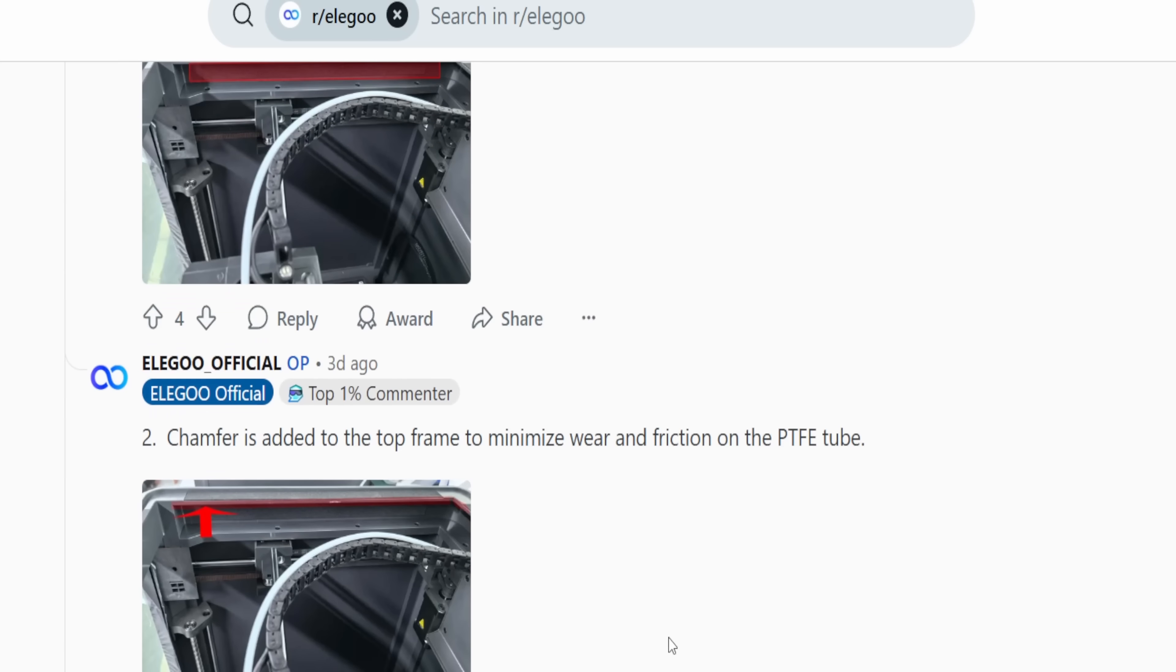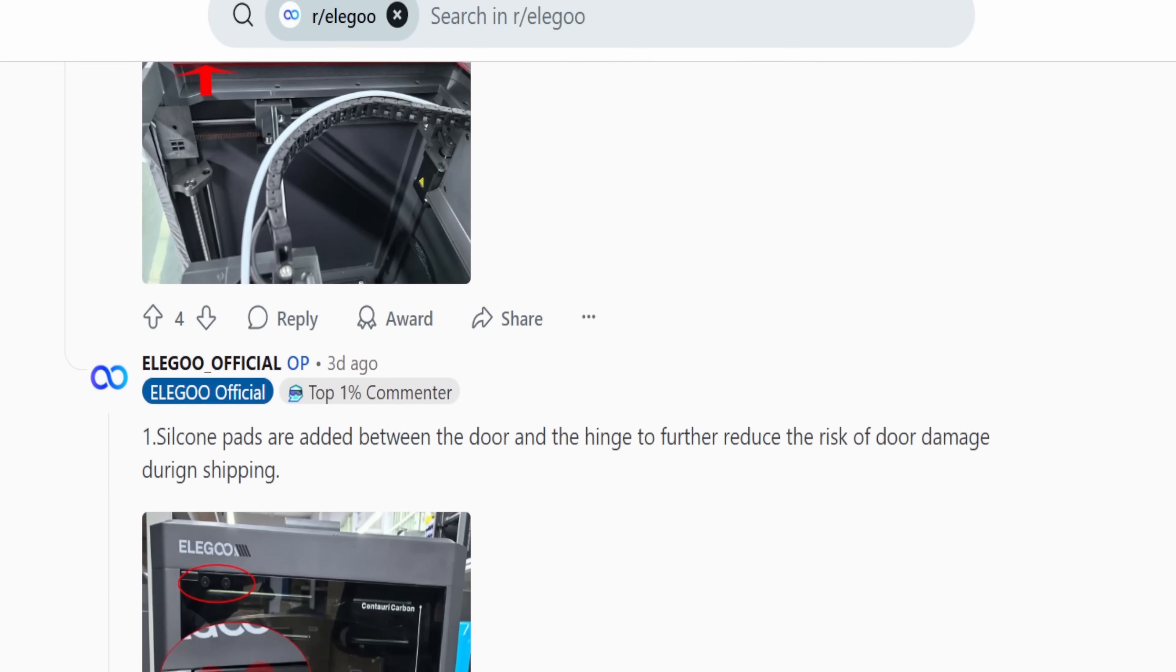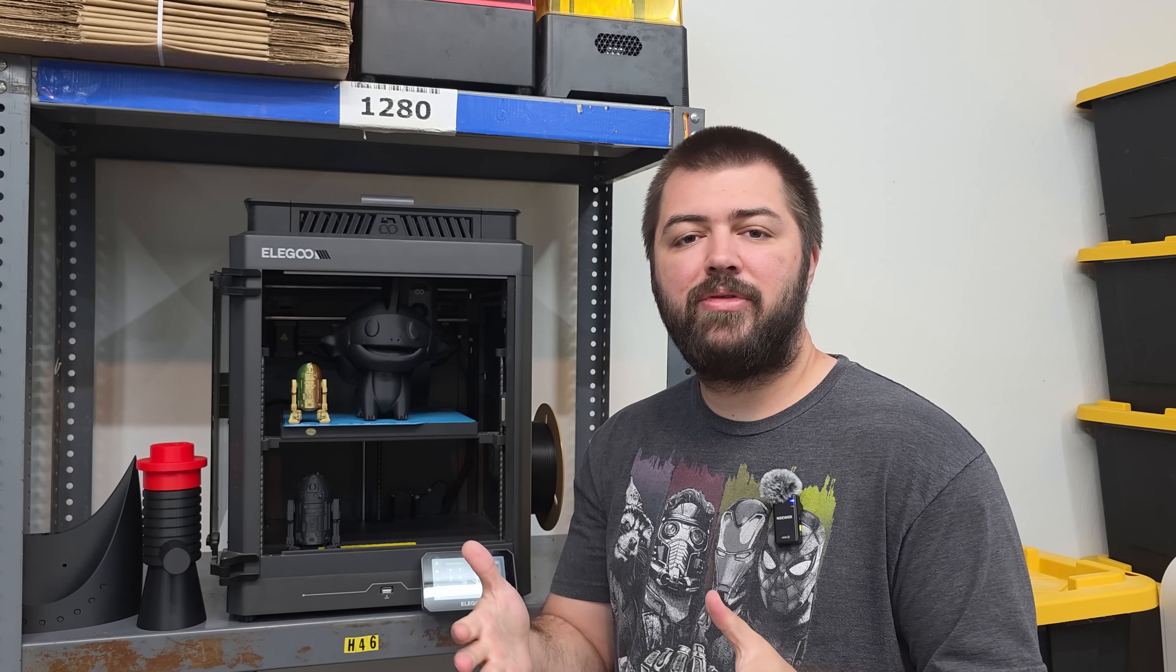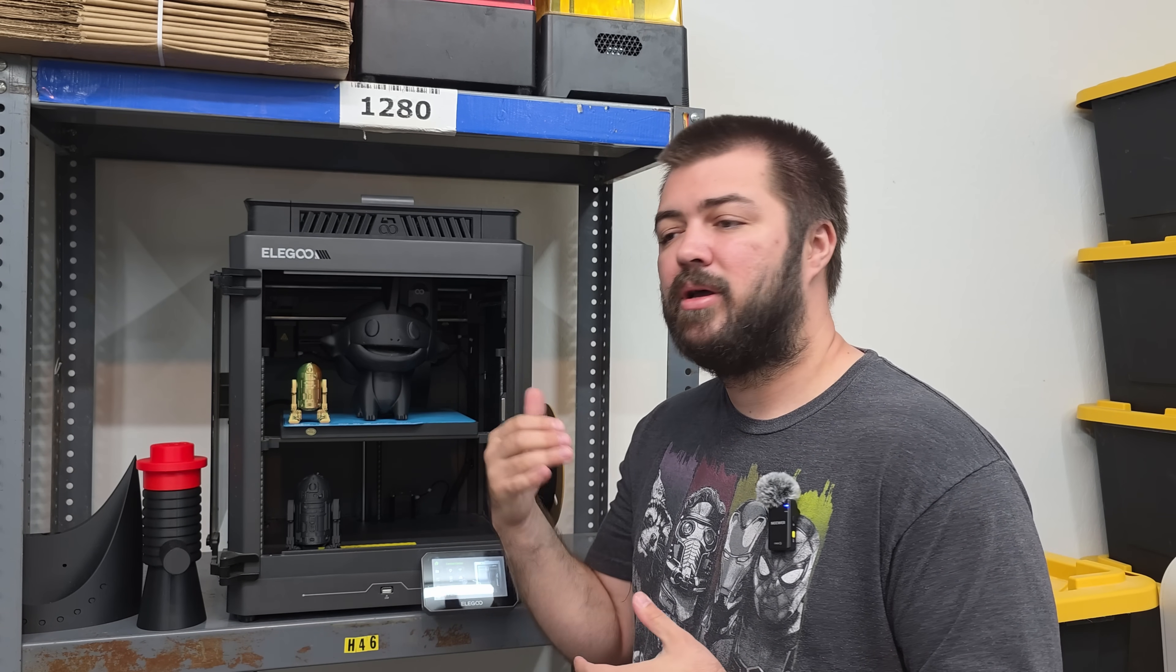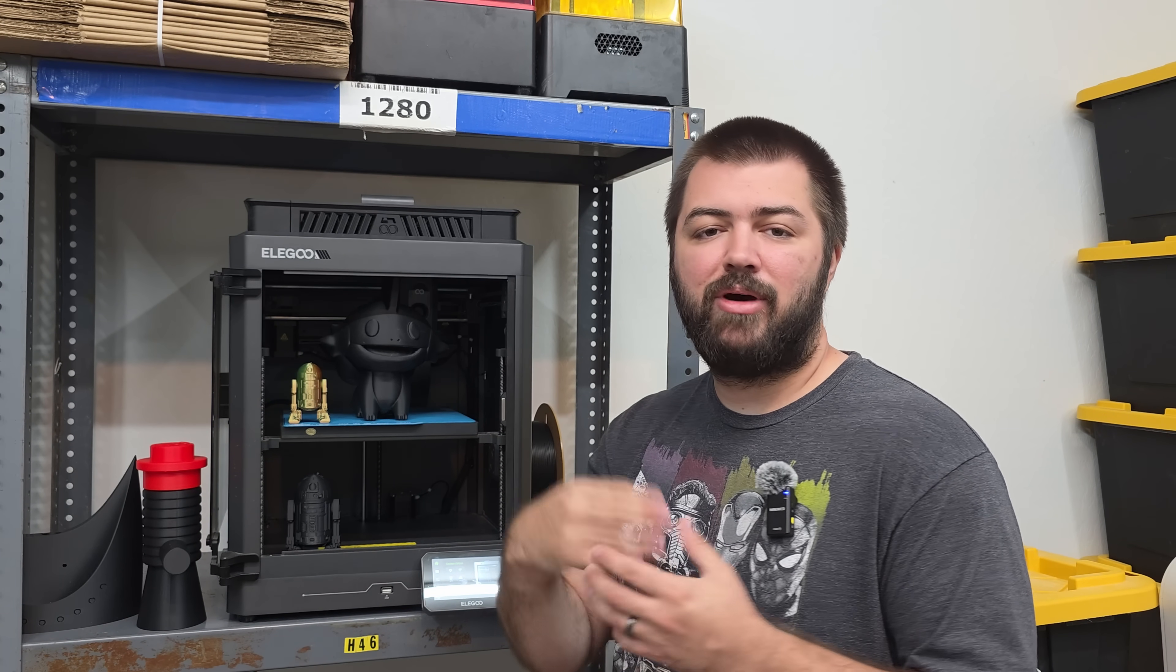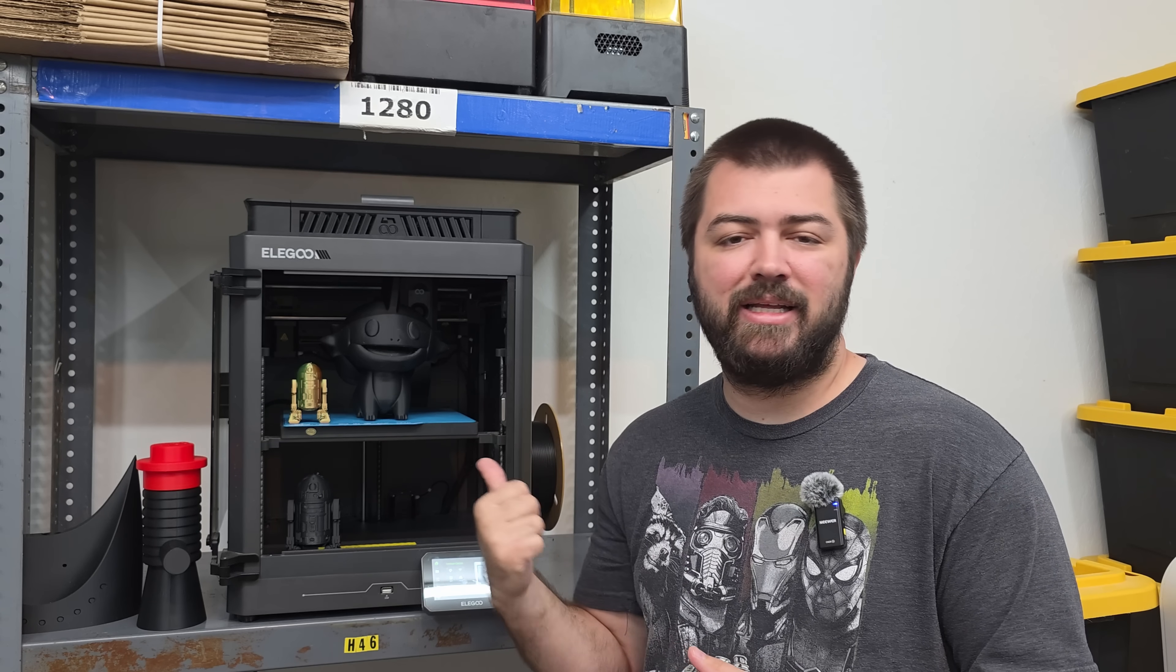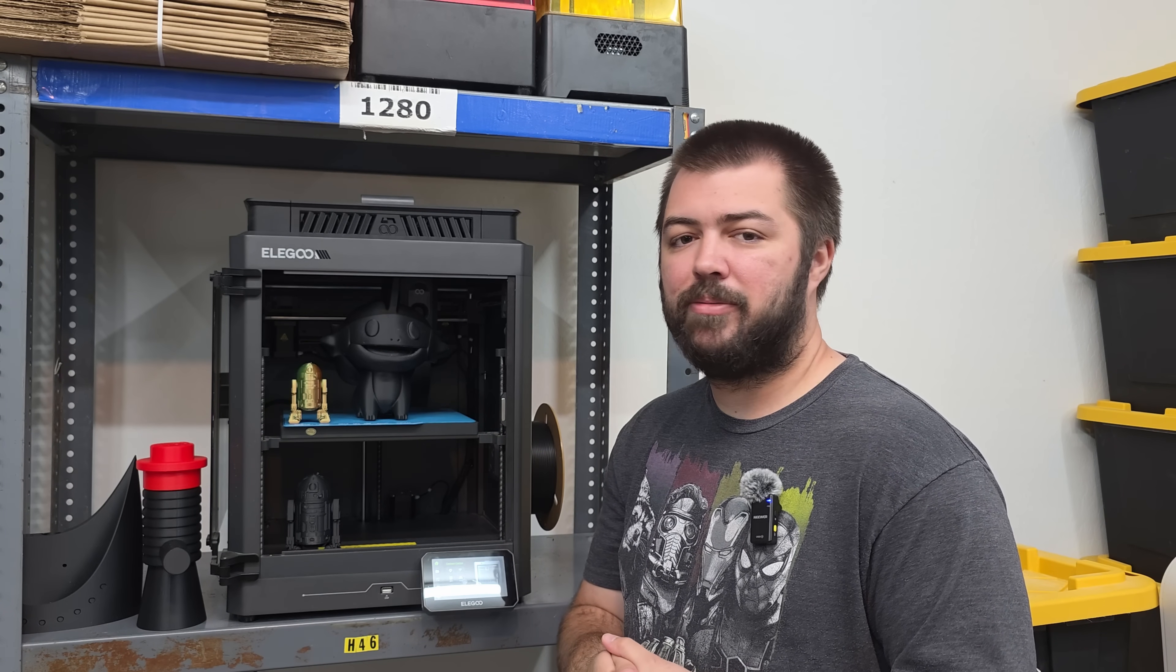They're making updates to their 3D printers, so we're getting an LED light bar up in here to improve the camera quality and improve the lighting because the little bead light wasn't very good. The other thing that they're also upgrading is they have the multicolored port on the back now, so that way you don't have to DIY anything. They've actually added the multicolored port to the back for the 3D printer.